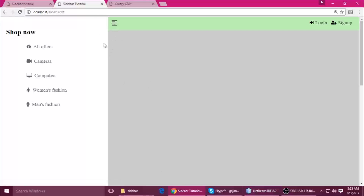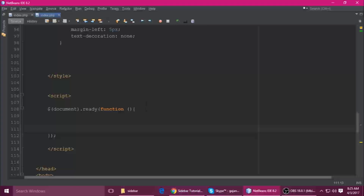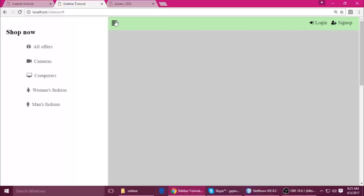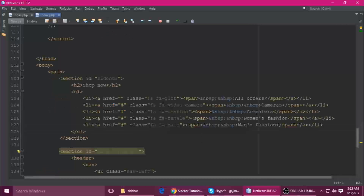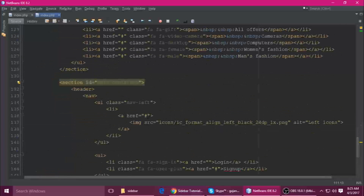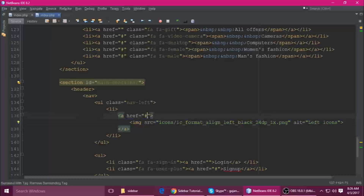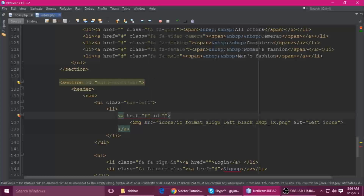When we click this link, its width is 5% and the main container's width becomes 95%, and when we click again it goes back to 70% and 30%. So we want to add an event listener on this menu icon.